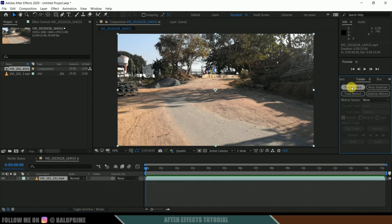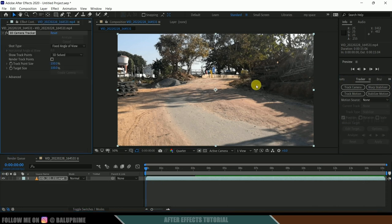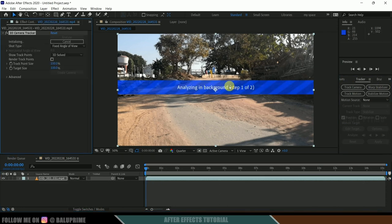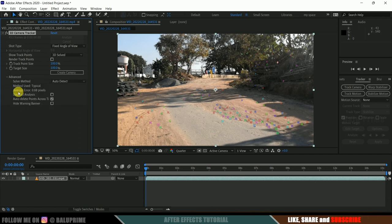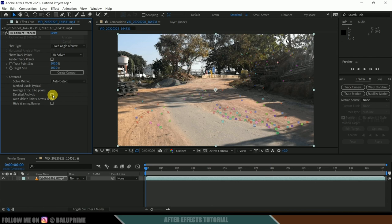Click on Track Camera. Make sure you have selected your footage in the timeline and click Track Camera. It analyzes the footage and gives us some tracking points when done. Our tracking is done and we got some track points. Now come to the advanced options — here we get the average error value. I got 0.68 pixels error. Anything below one pixel will be okay. If you got more than one pixel, click the detailed analysis button; it will track again and give more track points that may reduce the average error. I'll leave this at 0.68 pixels.